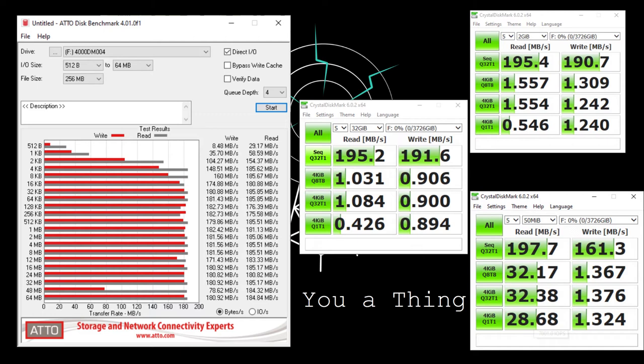Crystal benchmark says 195 megabytes per second approximately, if we look at here. And ATTO kind of backs that up with nearly the same.